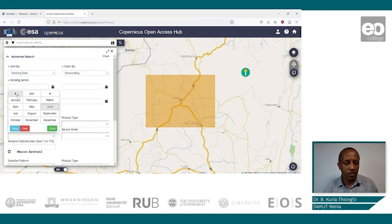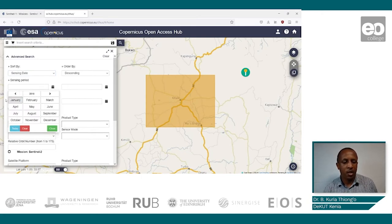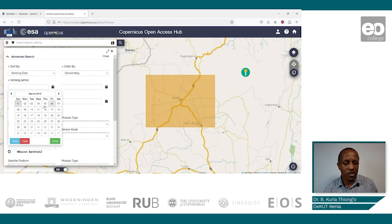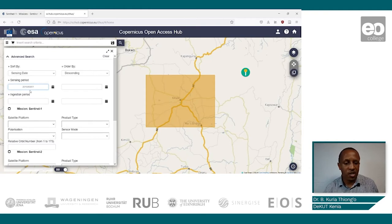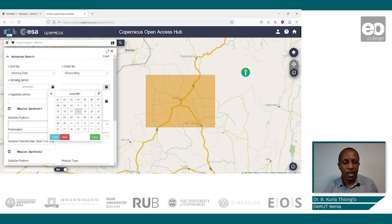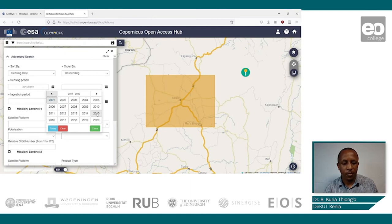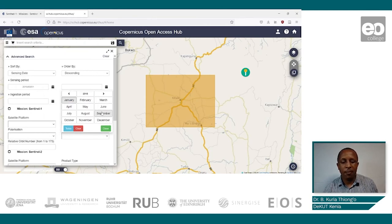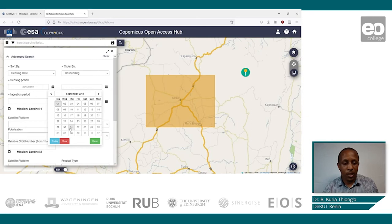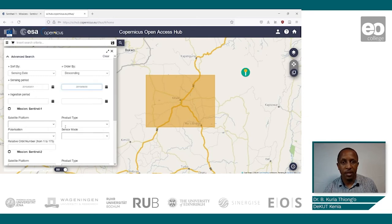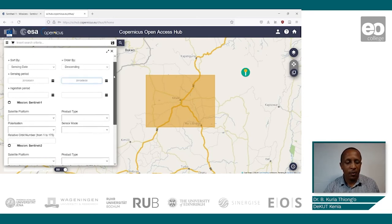Select 2015 from the selection, and the month is at the start of the cropping season, which is March. So we select the first of March 2015. For the end of the cropping season, the season runs until September, so we go again to 2015 and select the month of September, putting the end of September as the end date.